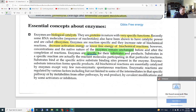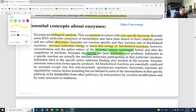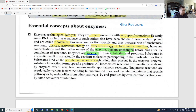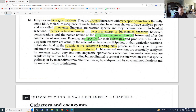Substrates in a specific reaction are the reactant molecules participating in that reaction. Substrates bind at the specific active substrate-binding sites present in the enzyme. Enzyme-substrate interactions form specific products. We have specific substrates and specific enzymes to get specific products. All biochemical reactions are essentially catalyzed by enzymes except a very few non-enzymatic spontaneous reactions.